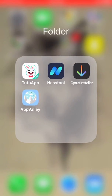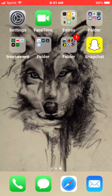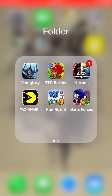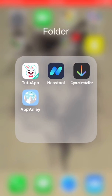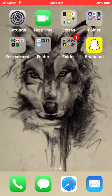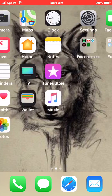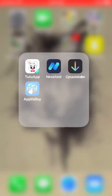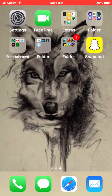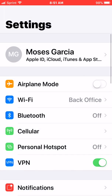Apps like Kodi, TutuApp, Cyrus Installer, App Valley — like Pac-Man, I got the full version pro from TutuApp. Nest Tool revokes Apple from revoking your third-party apps, because it can get really annoying having to reinstall the app every seven days.